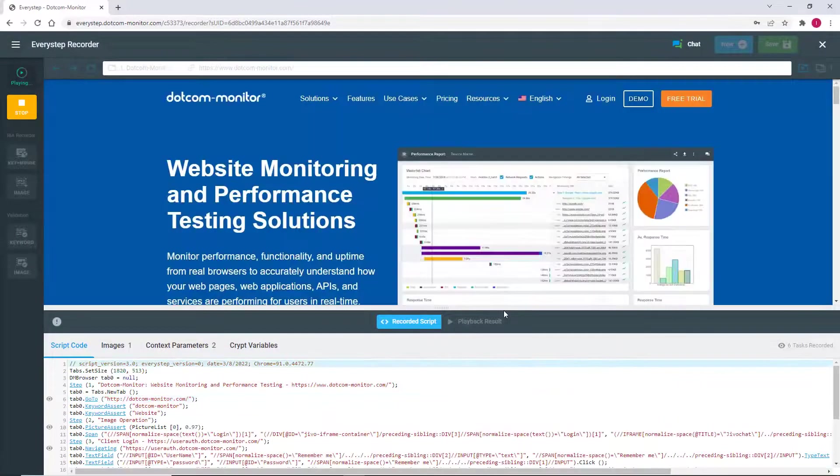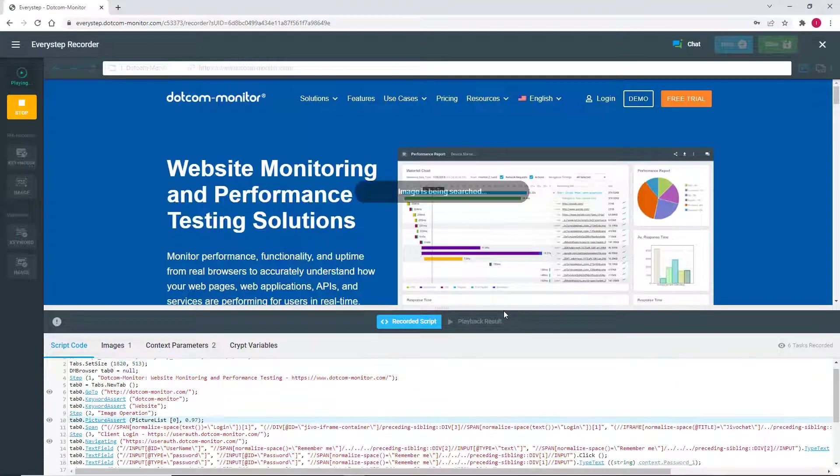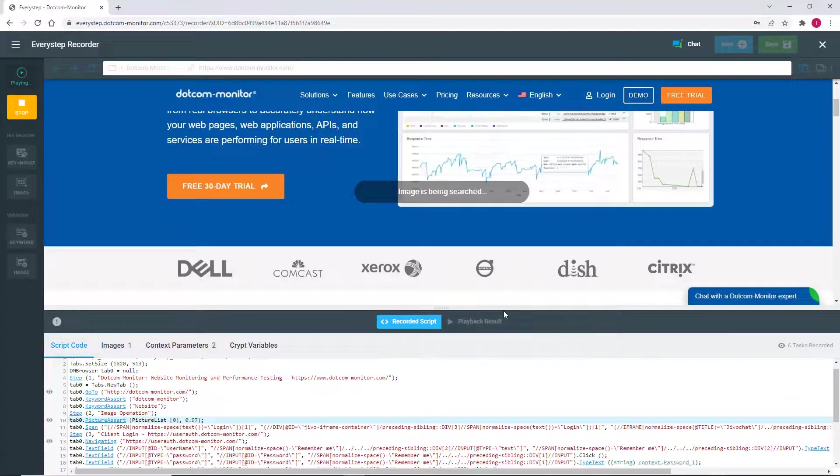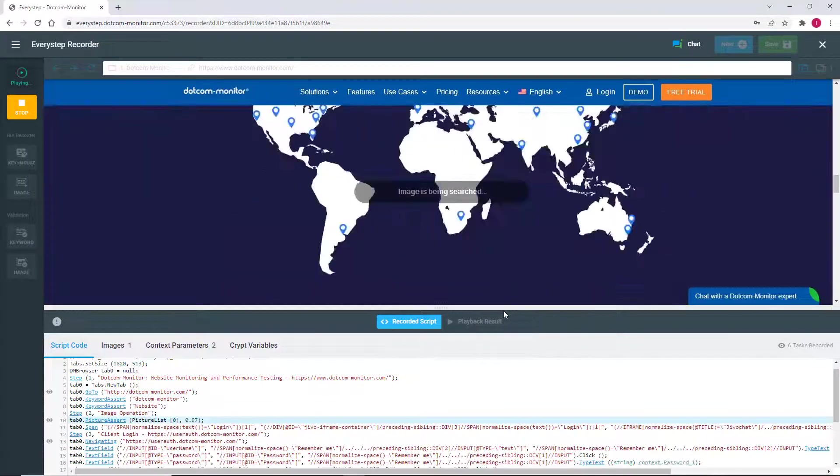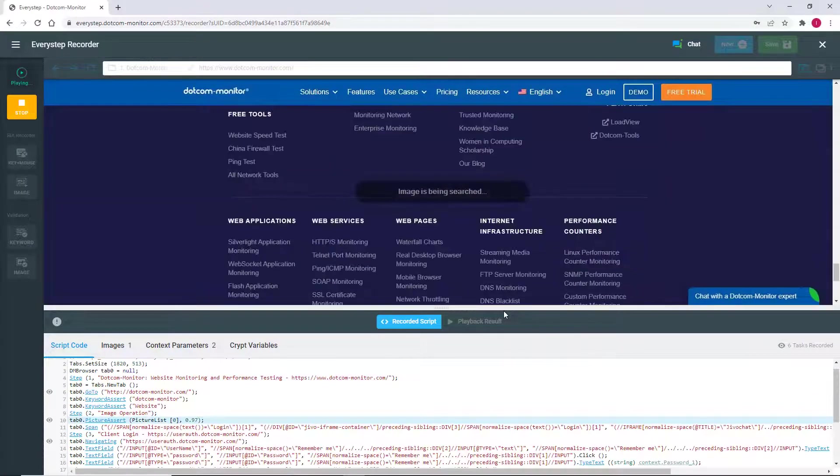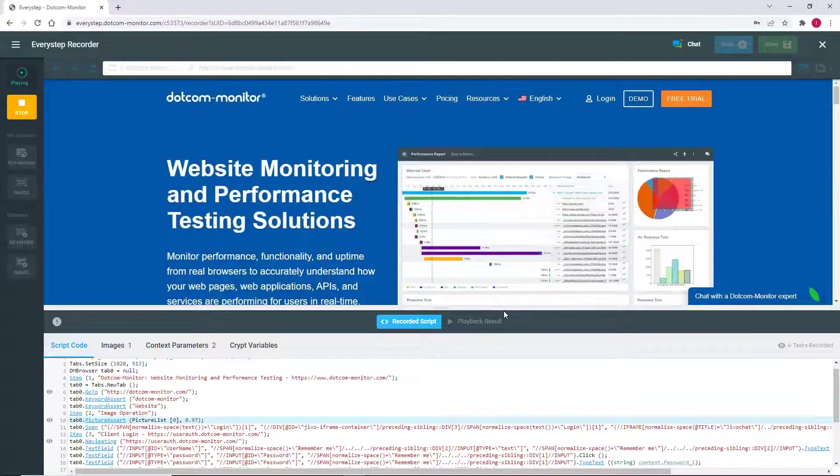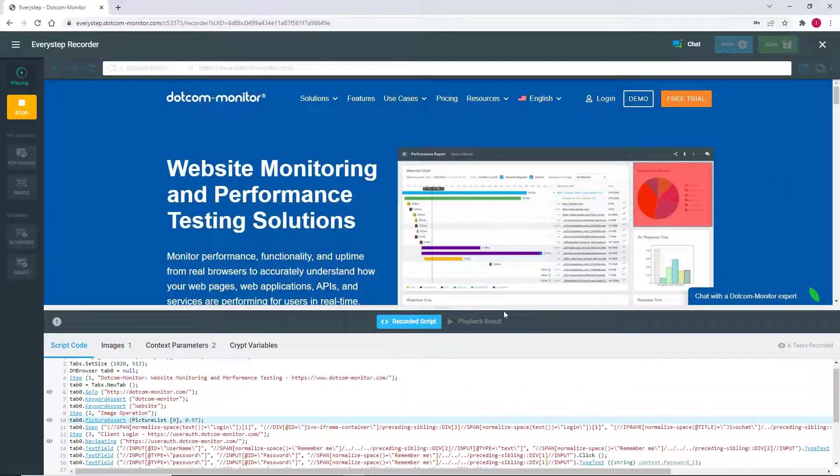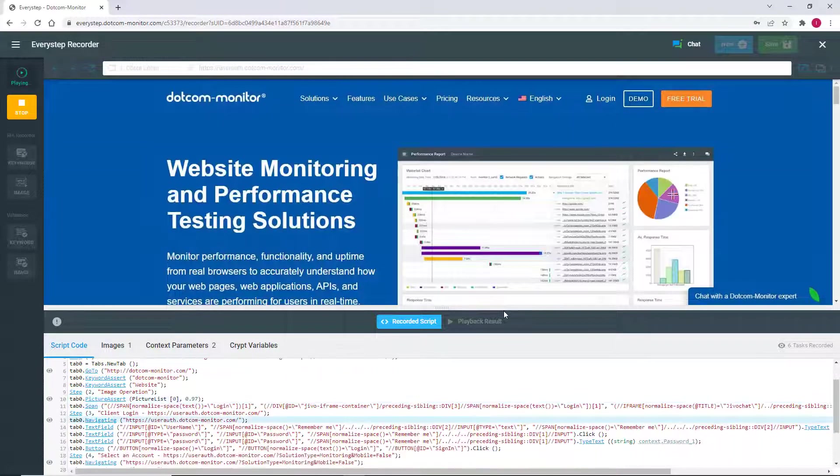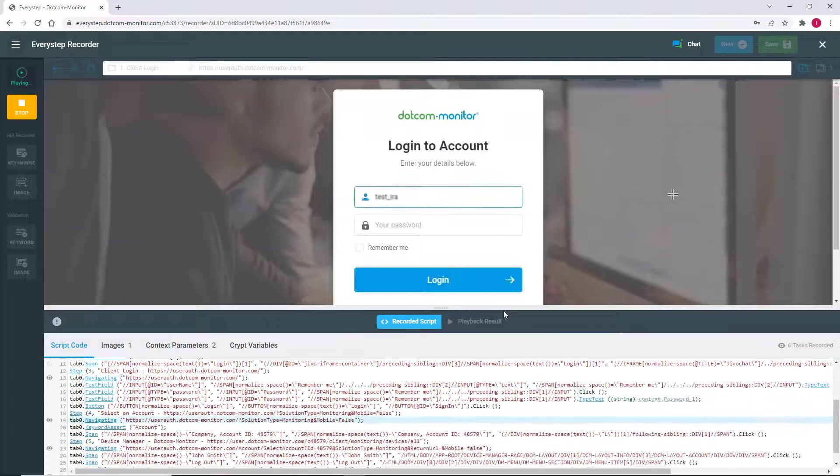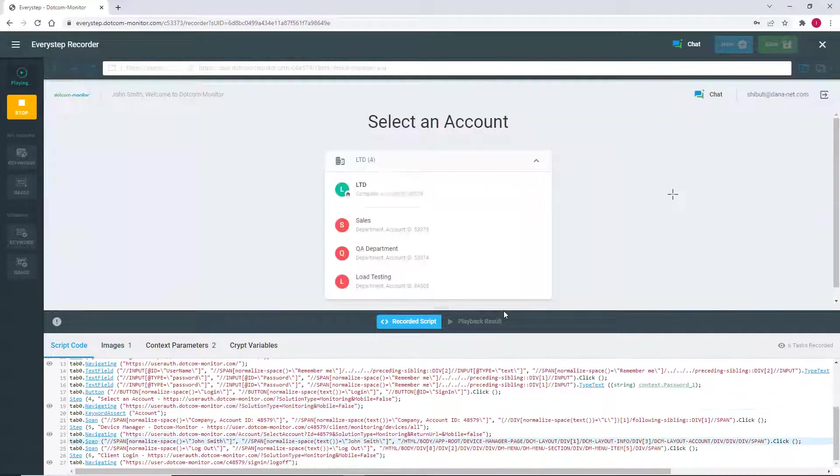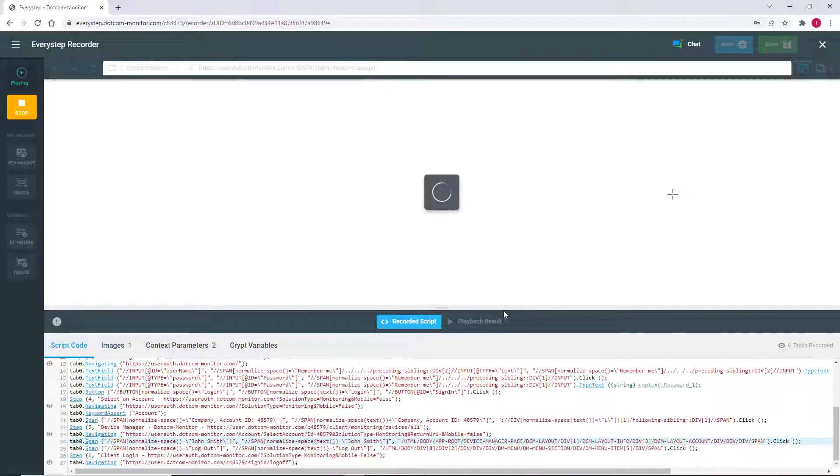Playback of the script is important for a couple of different reasons. First, it provides the opportunity to watch what we've recorded to make sure all the steps we want to monitor are present in the script.